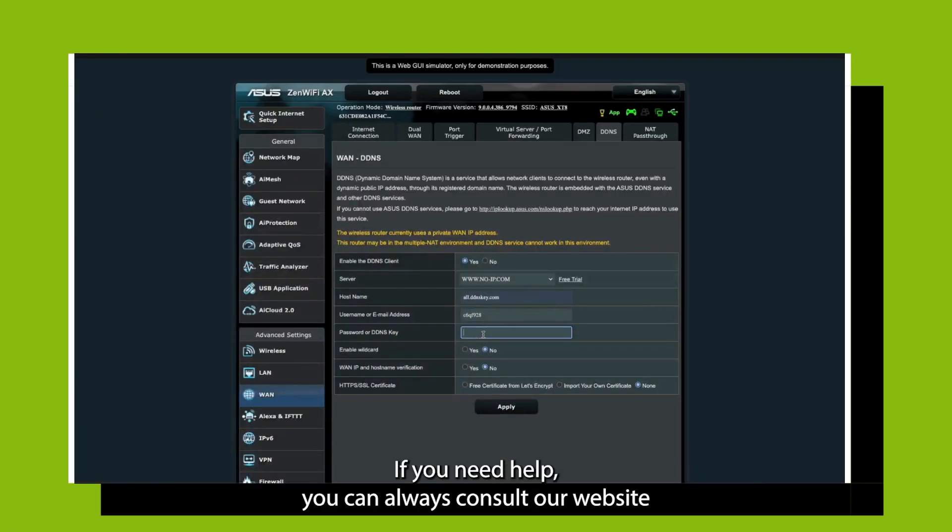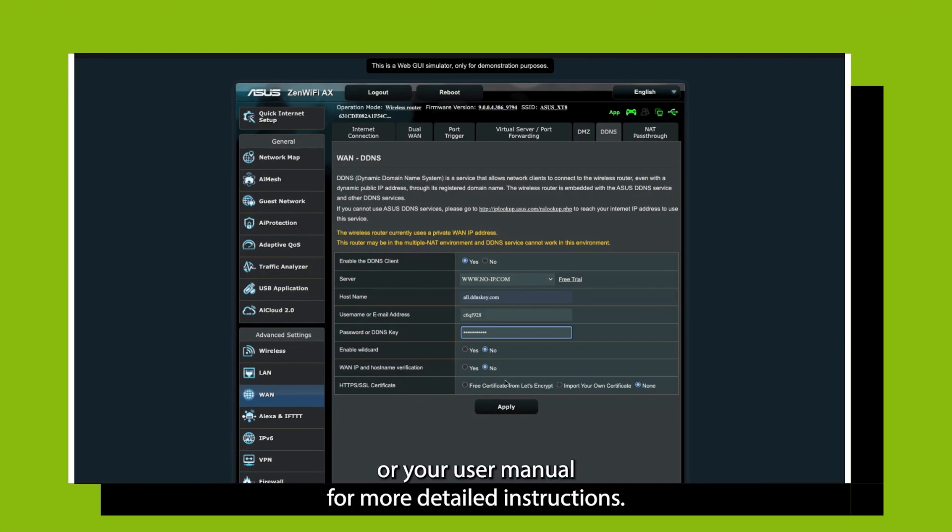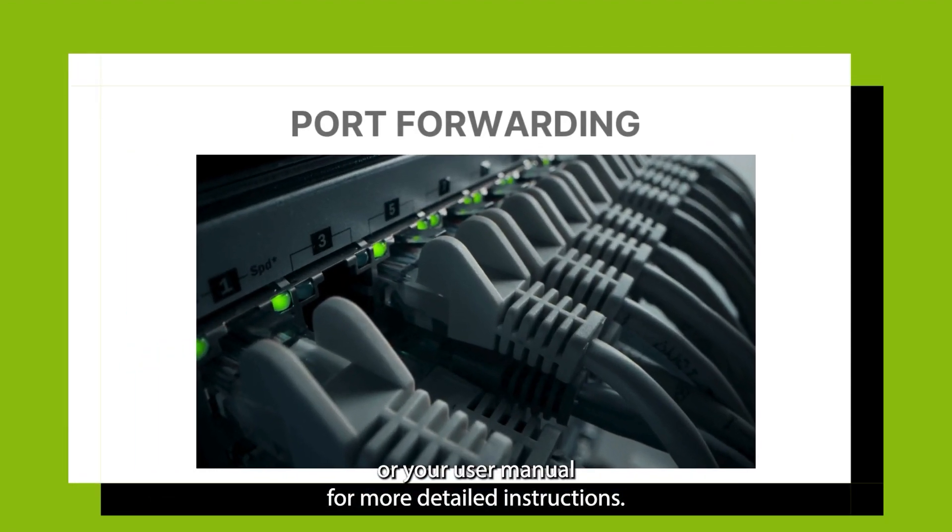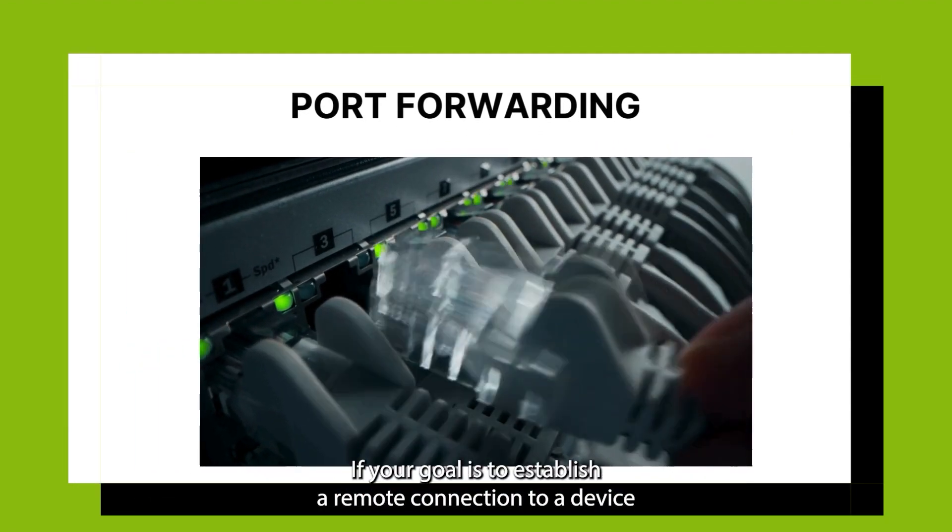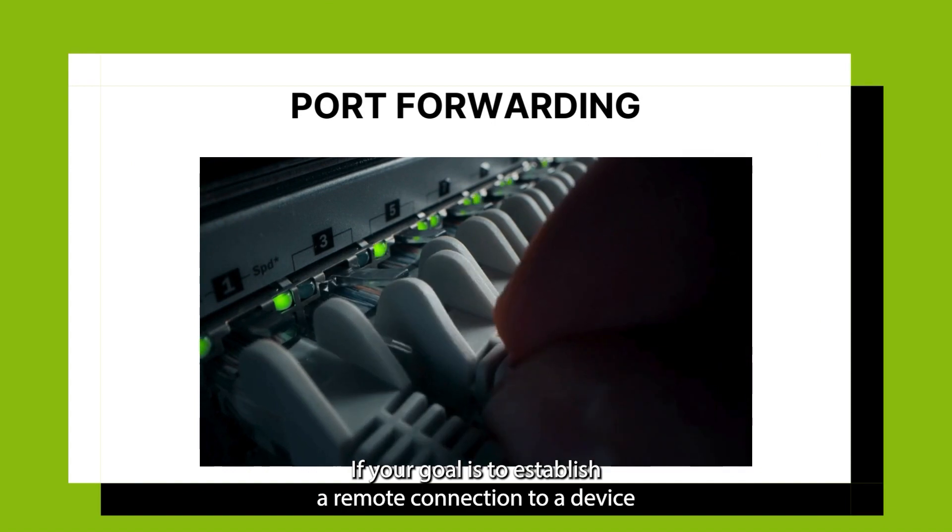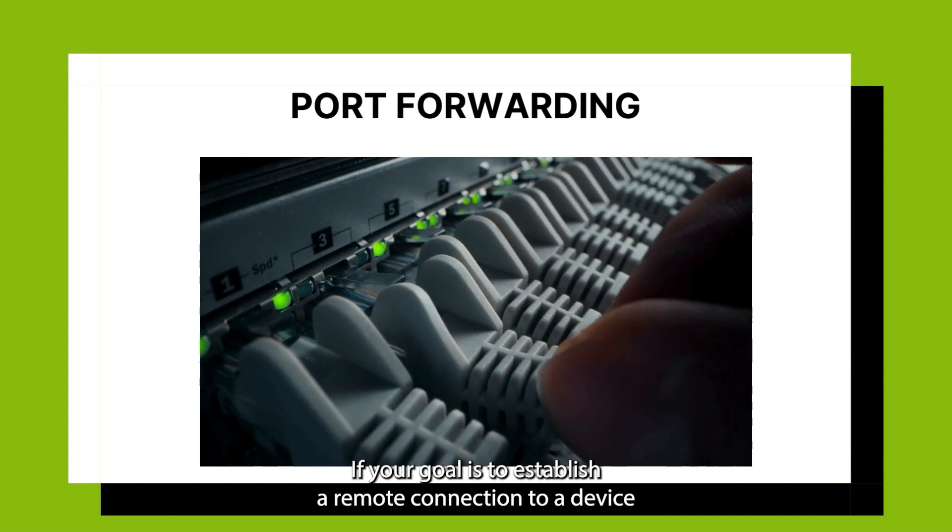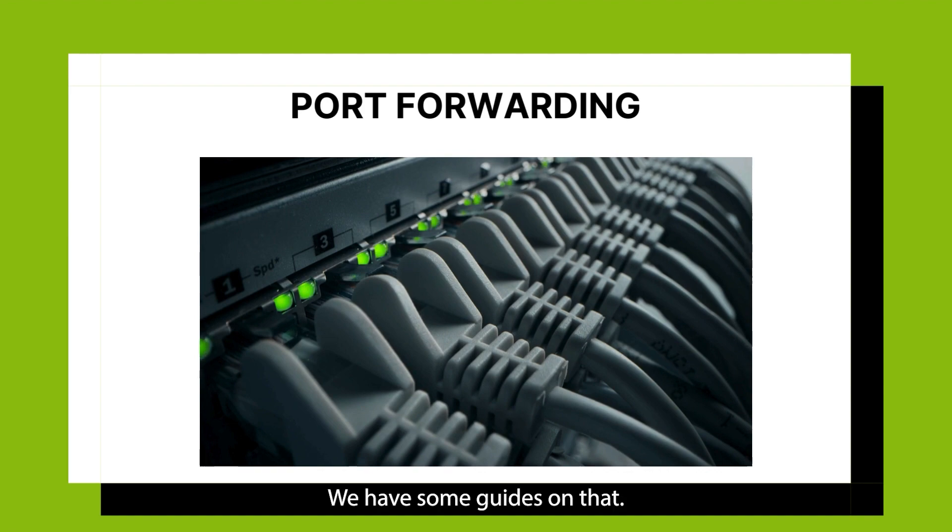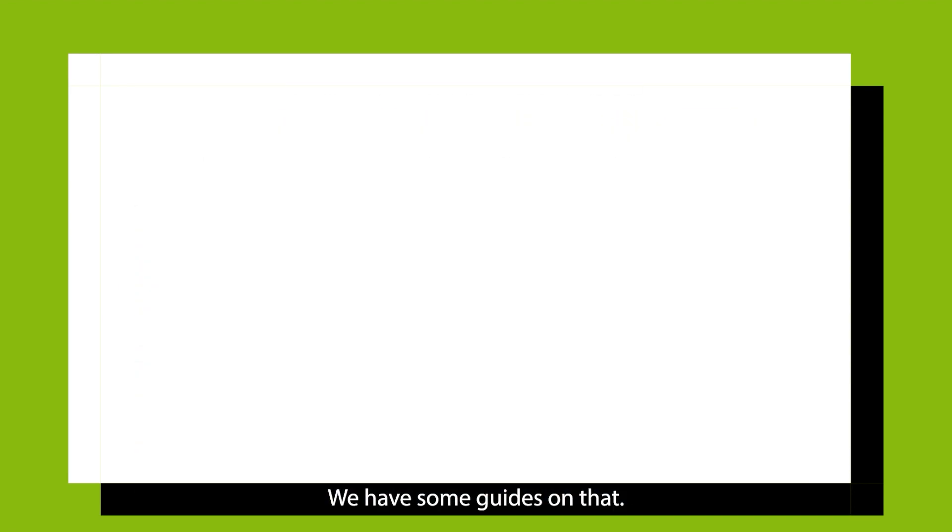If you need help, you can always consult our website or your user manual for more detailed instructions. If your goal is to establish a remote connection to a device or website, you will need to configure port forwarding. We have some guides on that.